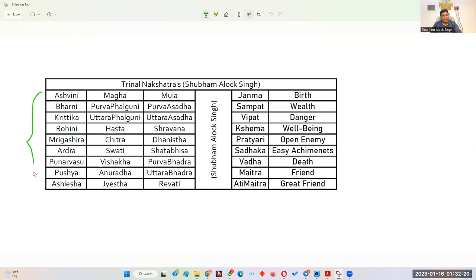So the 27 nakshatras are divided into sets of 9.